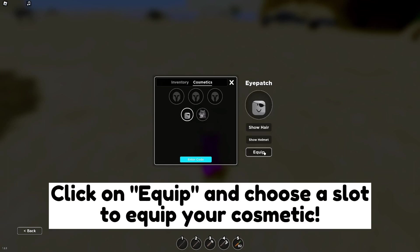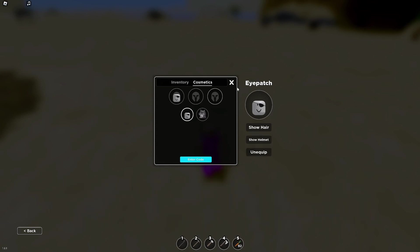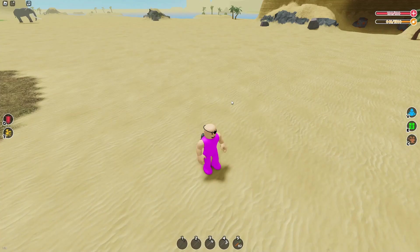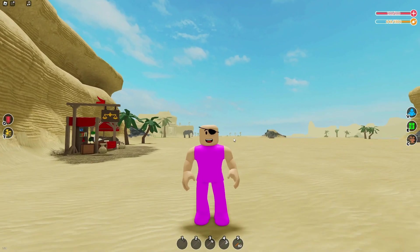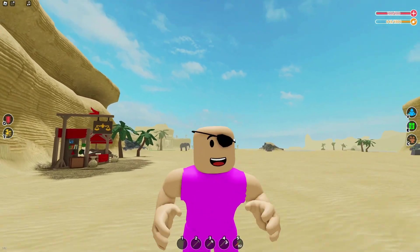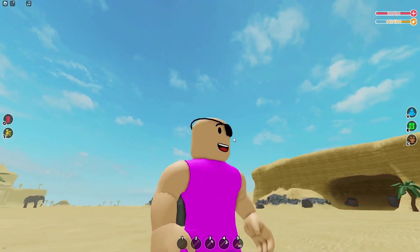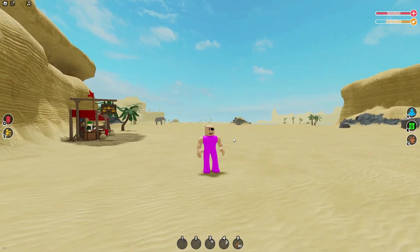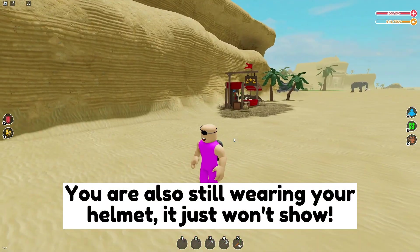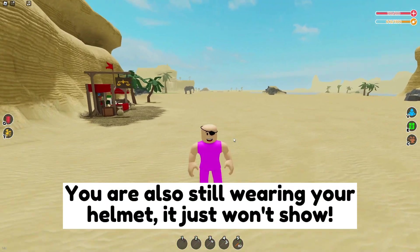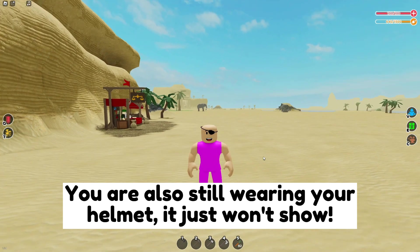Click on Equip and choose a slot to equip your cosmetic. You are also still wearing your helmet, it just won't show.